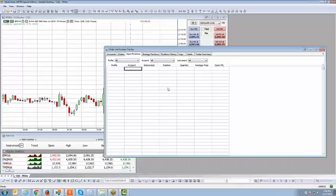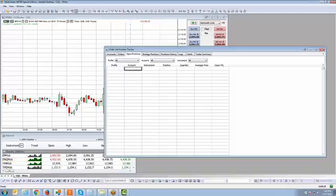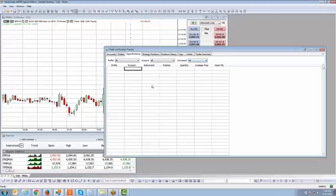If you don't have any positions and you're flat, it will never show anything under the open positions tab — it only shows open positions. A good rule of thumb: before you log out of the platform, just check the open positions tab. If you don't see anything, you don't have any open positions. Also, when you log out, the platform will warn you if you have an open position or working orders, giving you a double confirmation before you close out. You can also filter by profile, accounts, and instruments, which will have different options once you have positions open in different markets.